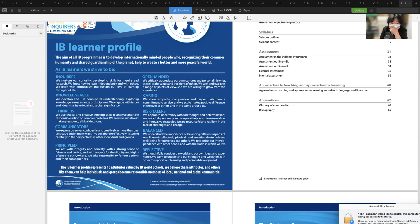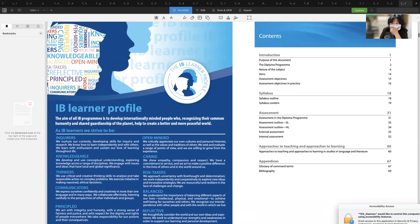We exercise critical and creative thinking skills to analyze and take responsible action on complex problems, exercise initiative in making ethical decisions, and express ourselves confidently and creatively in more than one language. We collaborate effectively, listening carefully to the perspectives of other individuals and groups. These 10 attributes — empathy, compassion, respect, resilience, open-mindedness, awareness of personal histories and cultures, balanced intellectual, physical, and emotional wellbeing, and reflection — are the IB learner profile respected by IB World Schools.